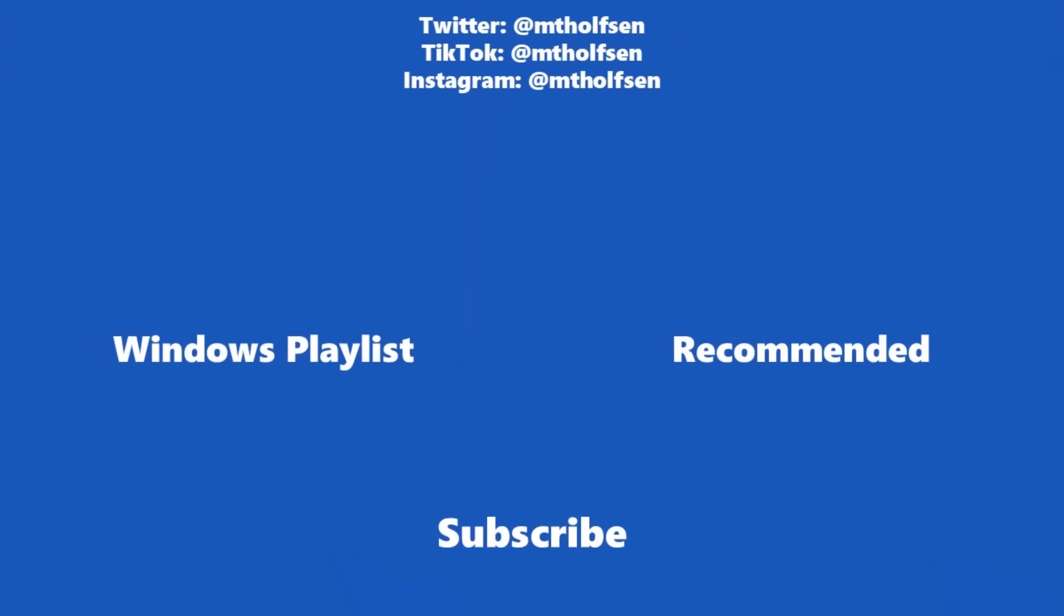If you want to keep up with all the latest Microsoft updates and tips and tricks, subscribe to my channel and then just ring the bell so you get all the latest videos that I post.